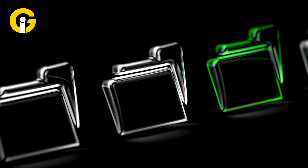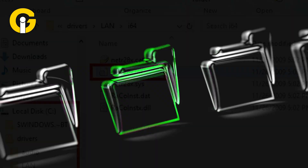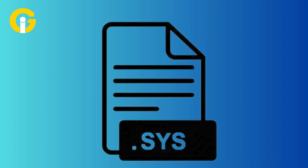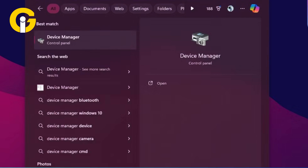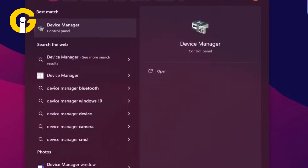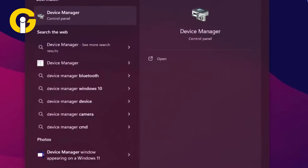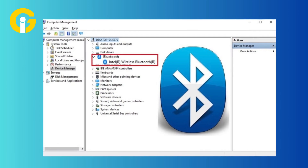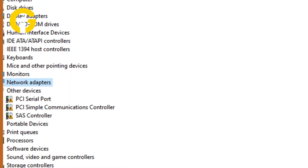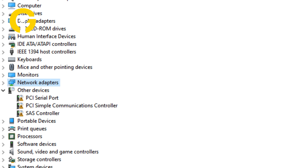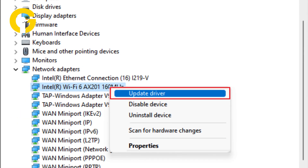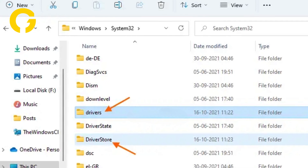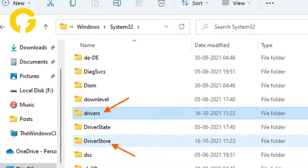If you downloaded individual files and at least one file has a .inf file name extension and another has a .sys extension, do the following. Select the search icon on the taskbar, enter Device Manager, then select Device Manager from the results. In Device Manager, select Bluetooth or the Bluetooth driver name. If it's not listed there, check under Other Devices. Press and hold or right-click the Bluetooth adapter, then select Update Driver, then Browse My Computer for Drivers. Select Browse, navigate to the location where the driver files are stored, and select OK.